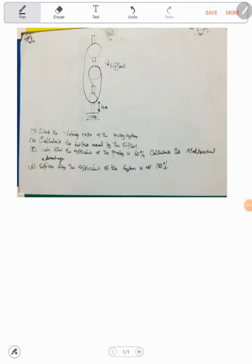Hello, welcome to PVS the Tutor. This is my five-minute exam revision and I have this question in physics on a pulley system. There is a 20 kg load, four meters is the distance moved by the load, and there are three wheels. We don't have the effort.